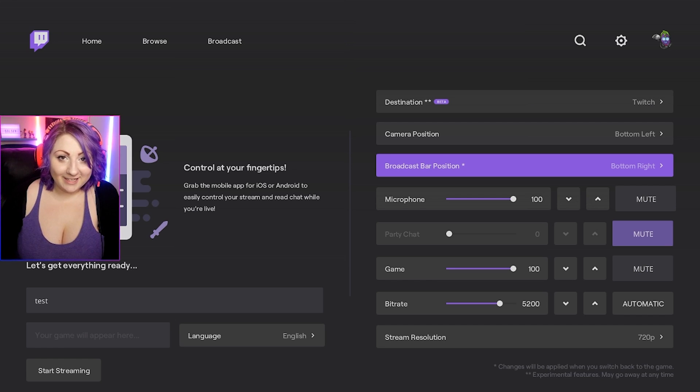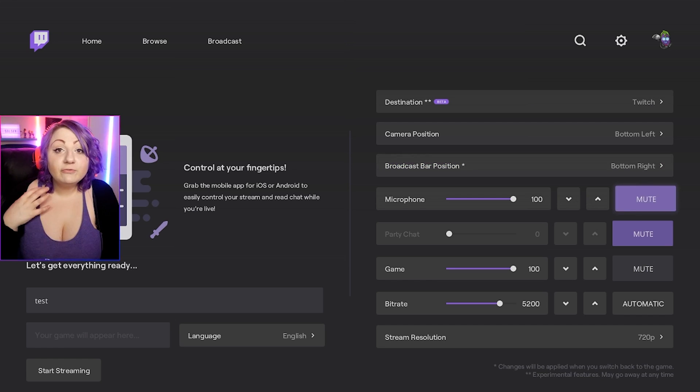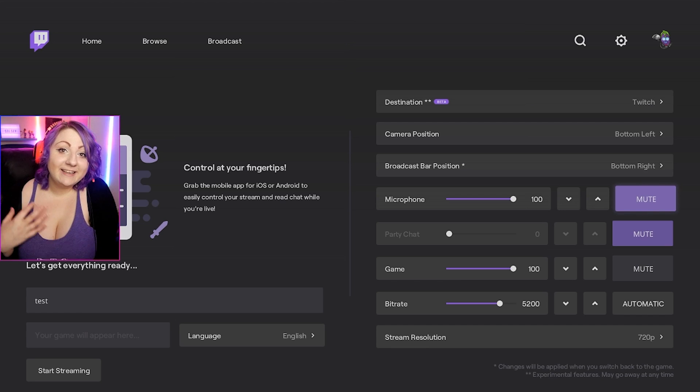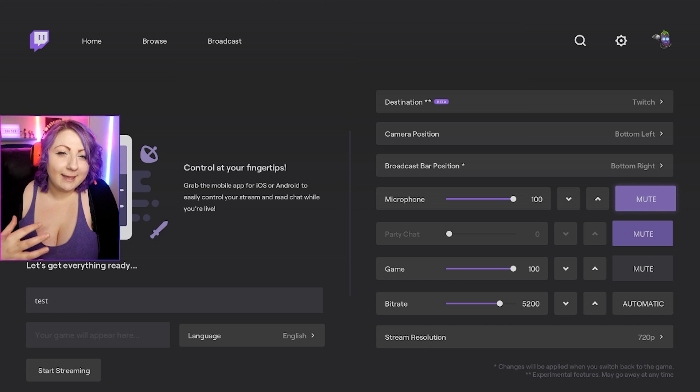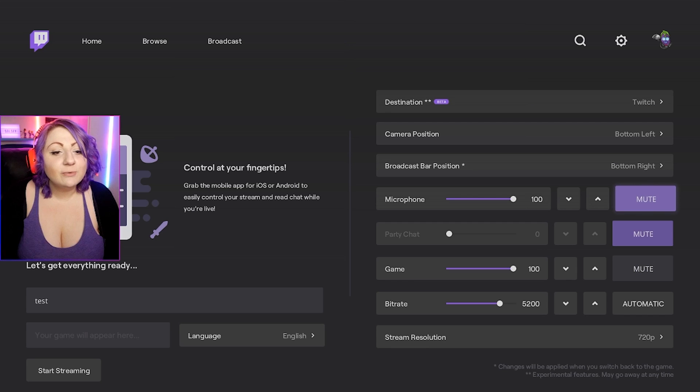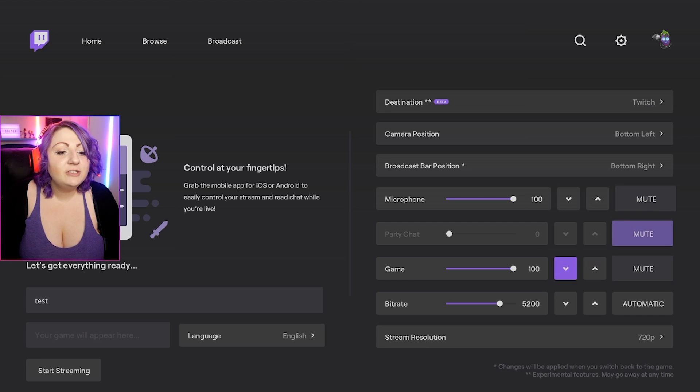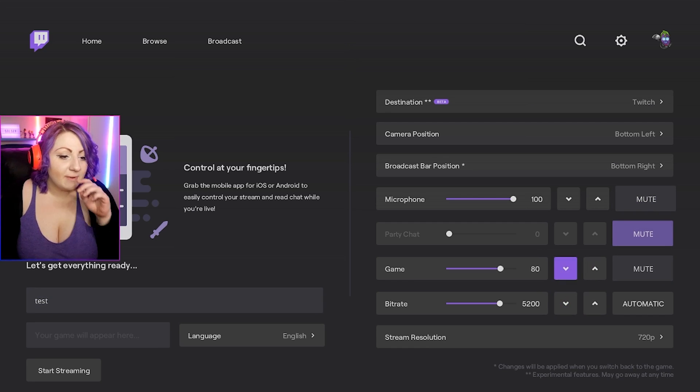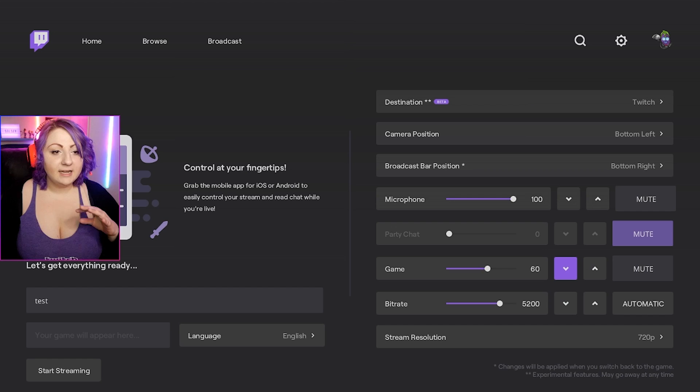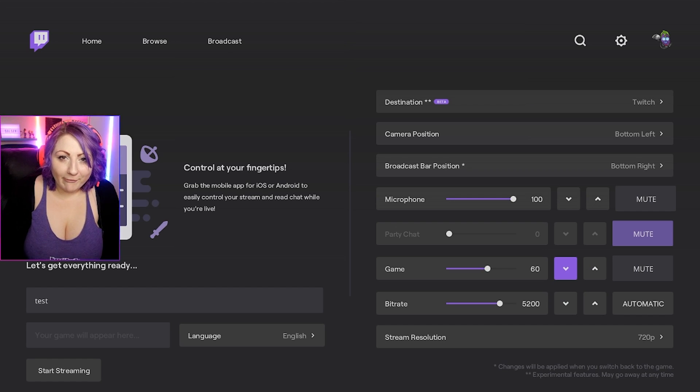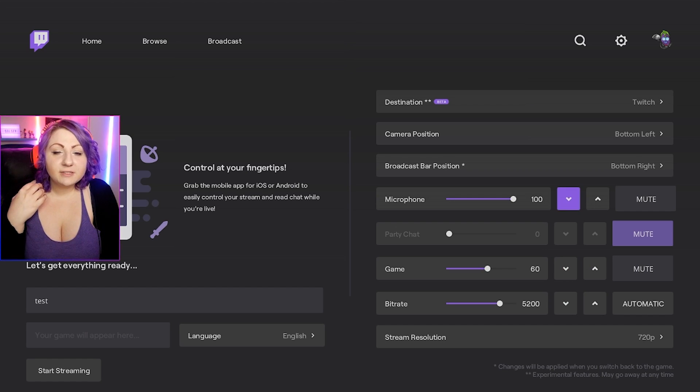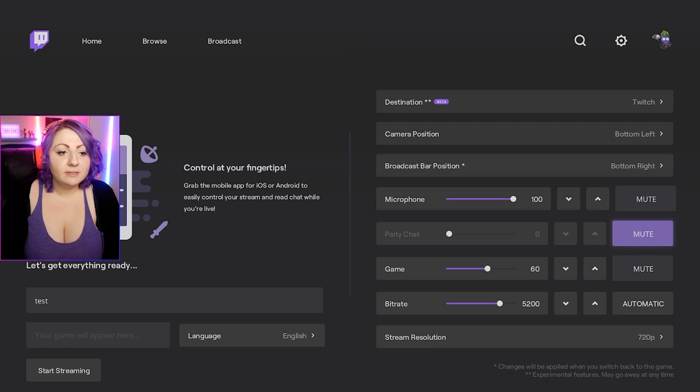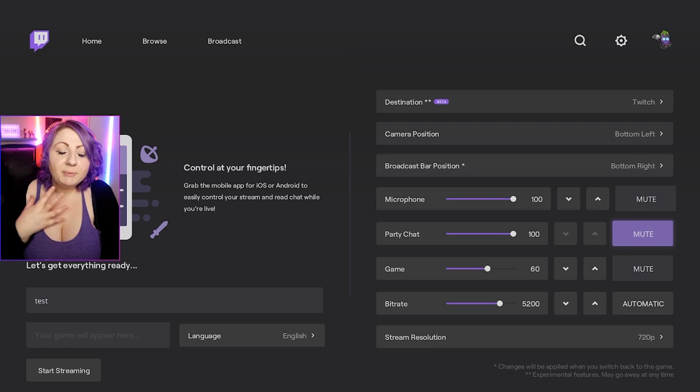A really common new streamer mistake is actually having the game louder than the microphone, so what we're going to do now is just reduce down the game volume ever so slightly. I think 60 should be about right. If you are using a party chat as well, you can unmute that here. People who are in your party will be asked whether or not they want to include audio when you are live.